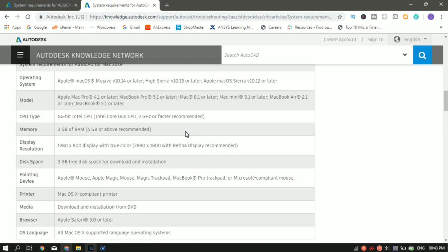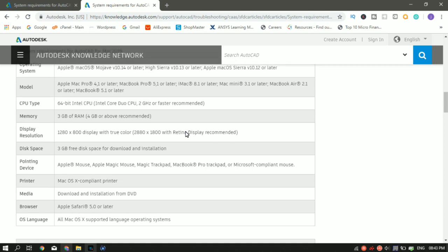The display resolution is 1280 by 800 display with true colors. And the recommended display is 2880 by 1800. The disk space is 3 GB for downloads and installation which most Macs have.